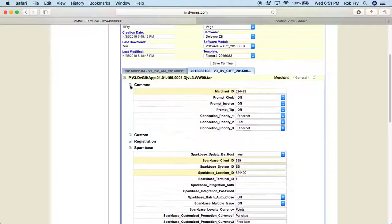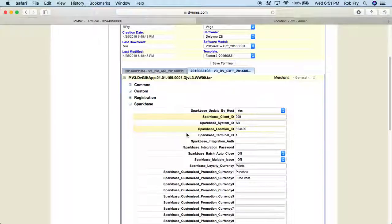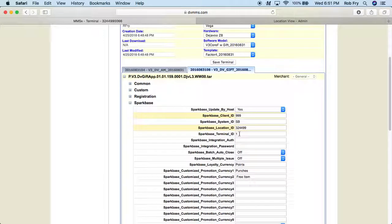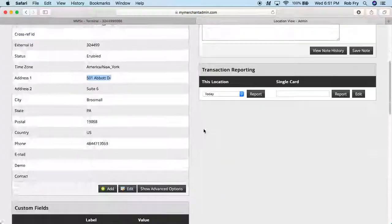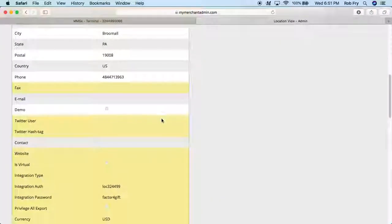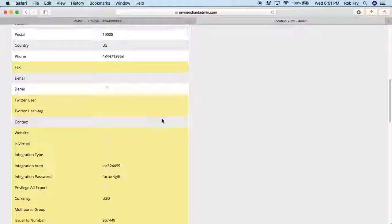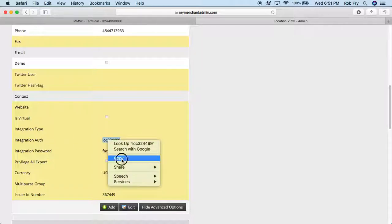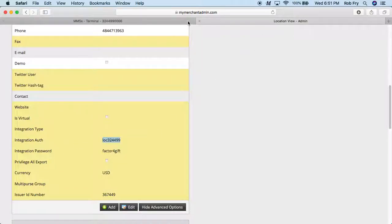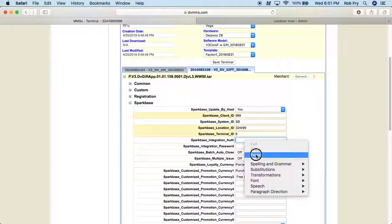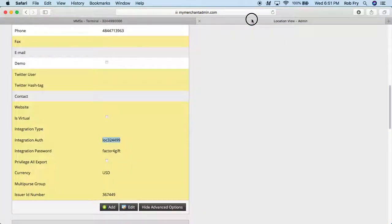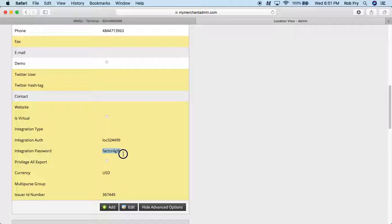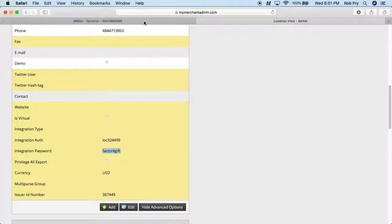So it's 324499. And you can always go back to common if you needed to copy that out. Terminal ID, if you remember, we have that set to six. Now for the integration off, we're going to go back to my merchant admin, scroll down to show advanced options. And it's going to be right here next to integration off. So I'm just going to copy that. Paste. Integration password will be the next line down in MMA. So go ahead and copy that.